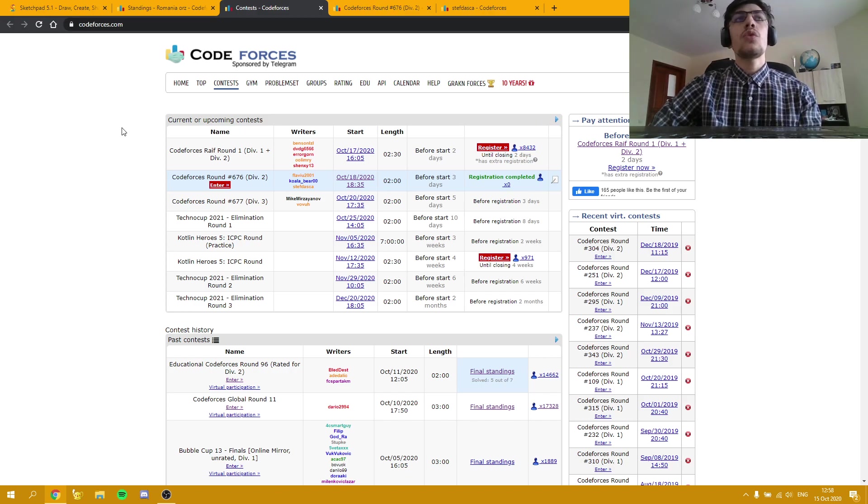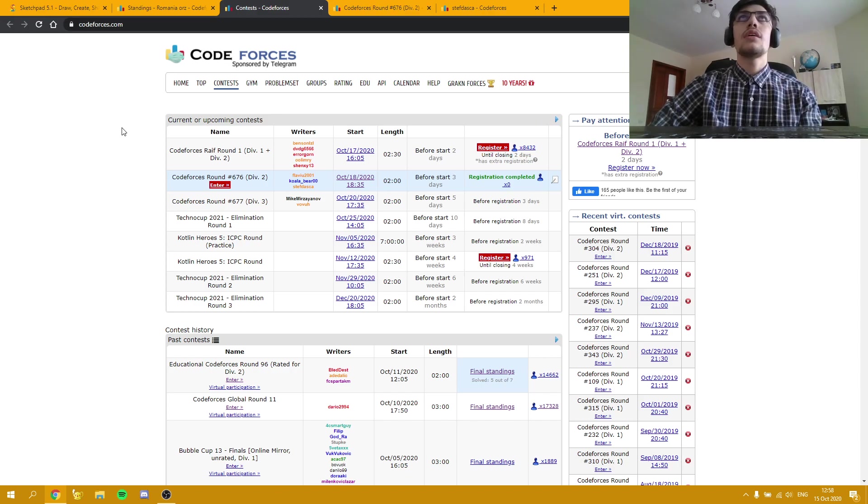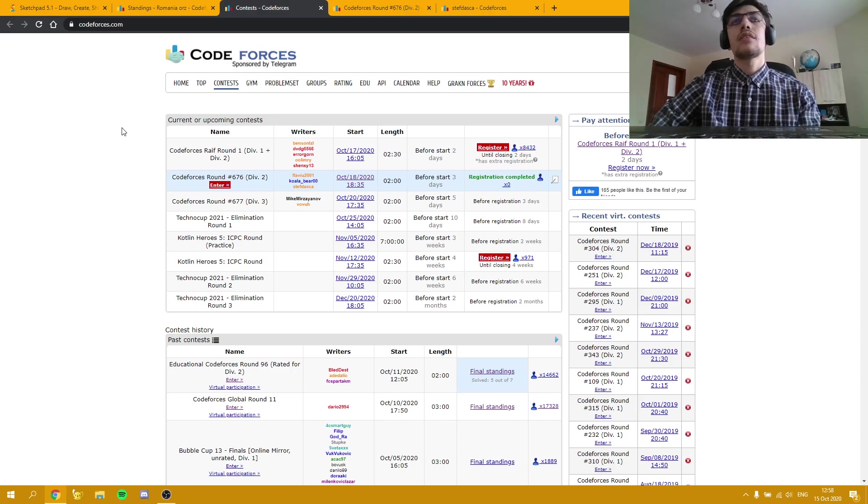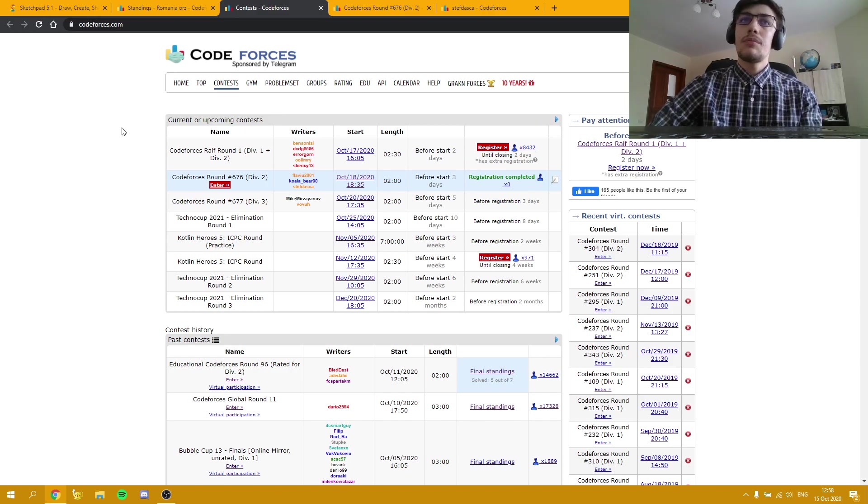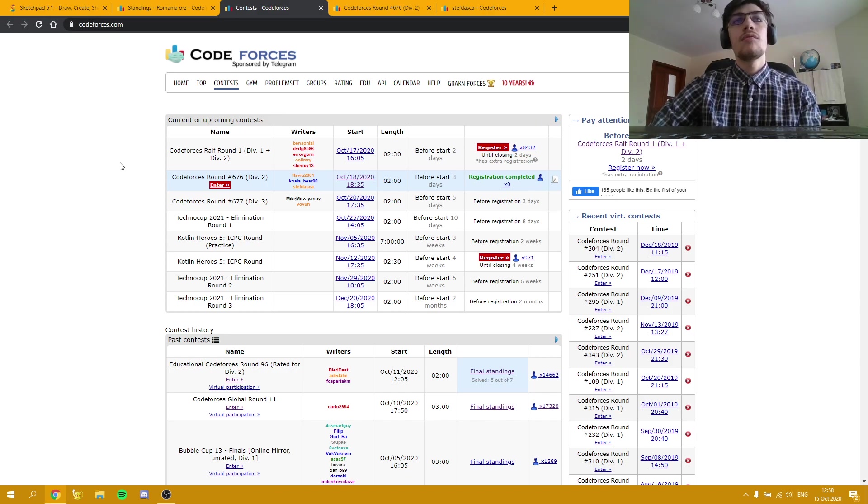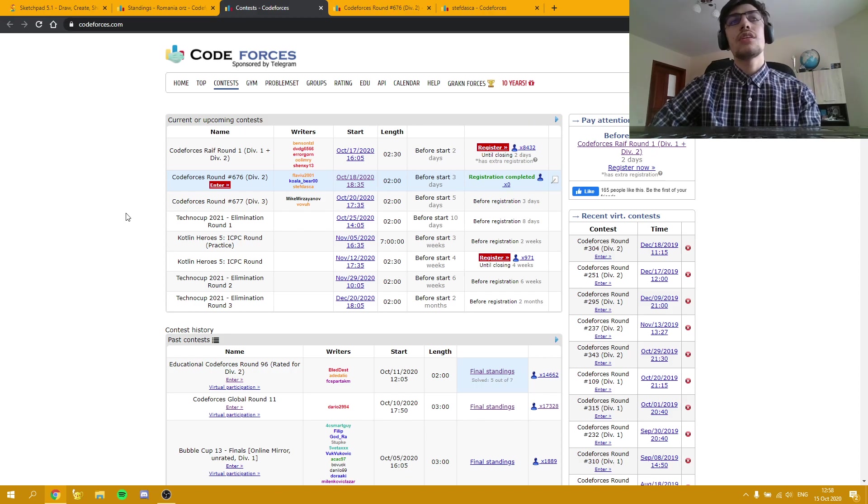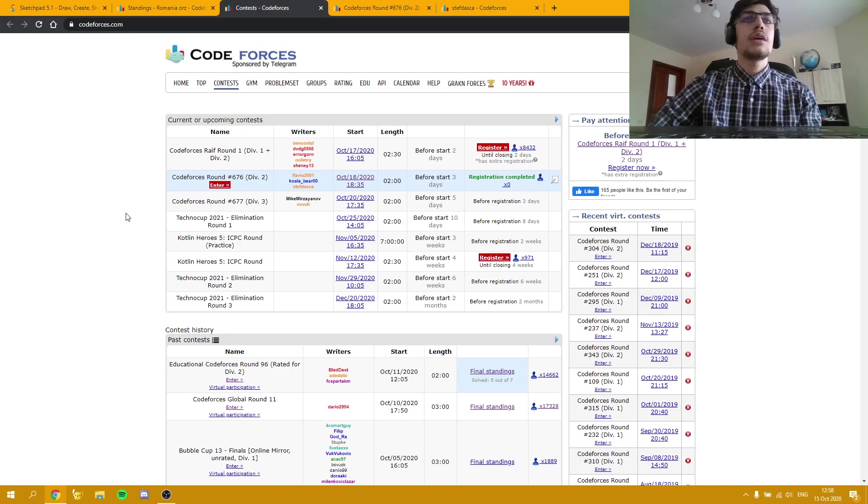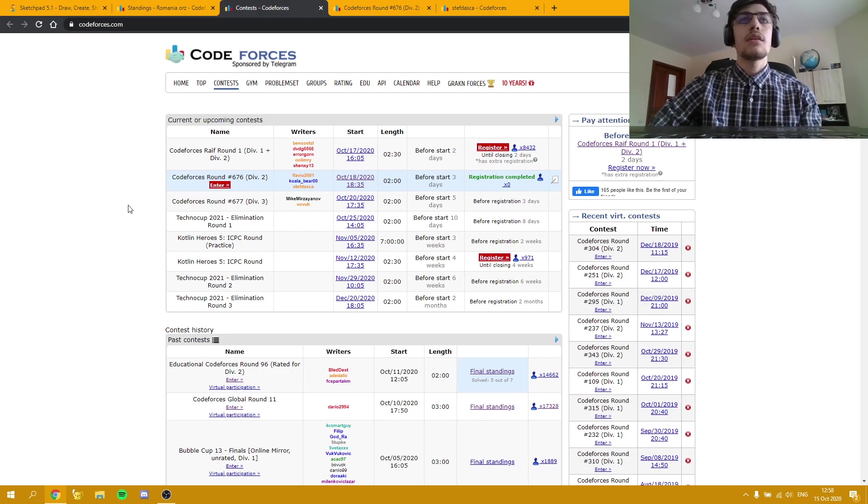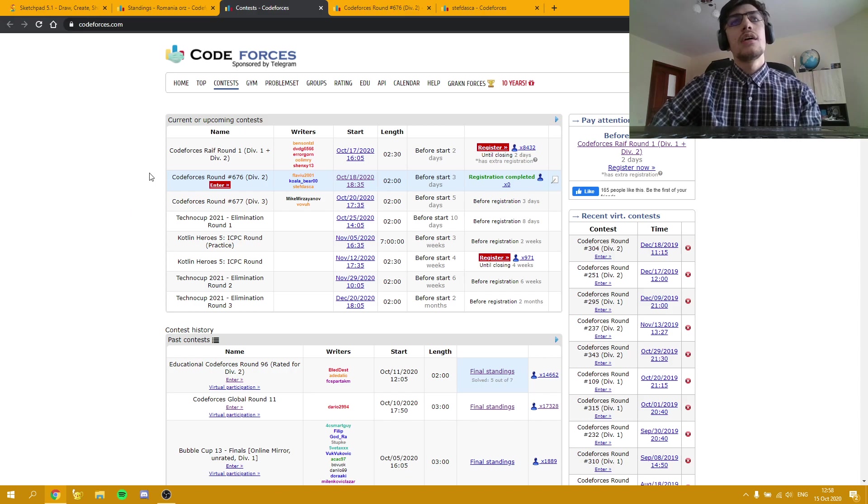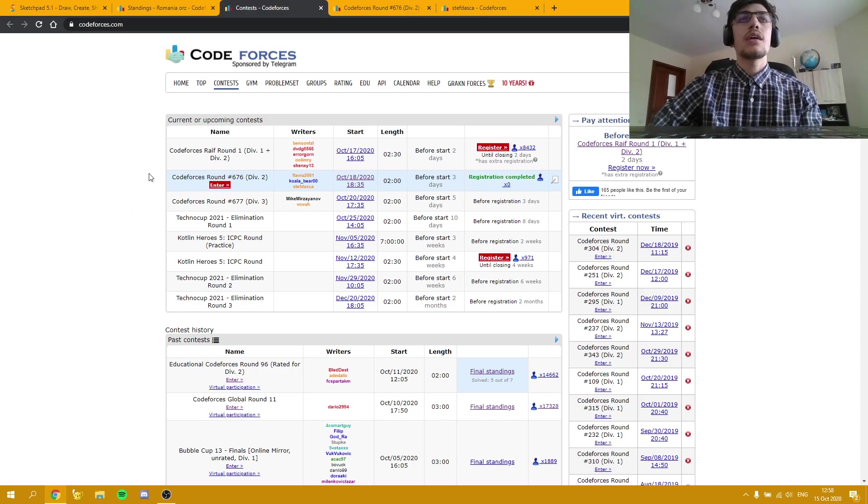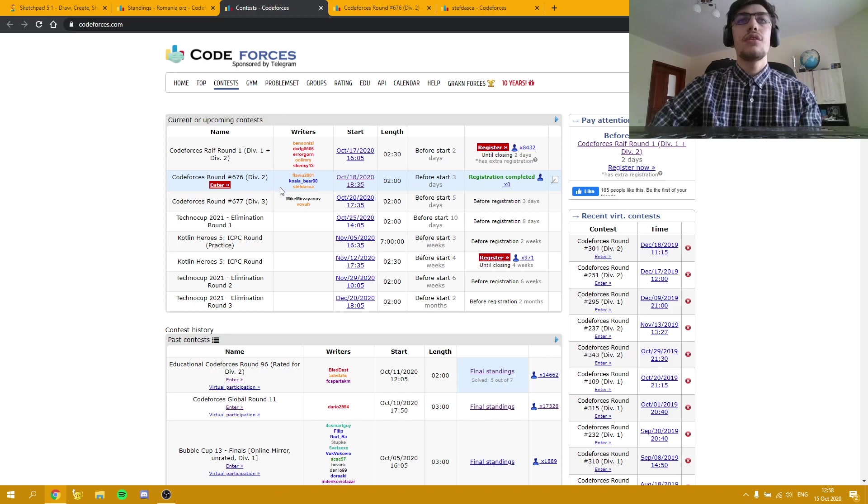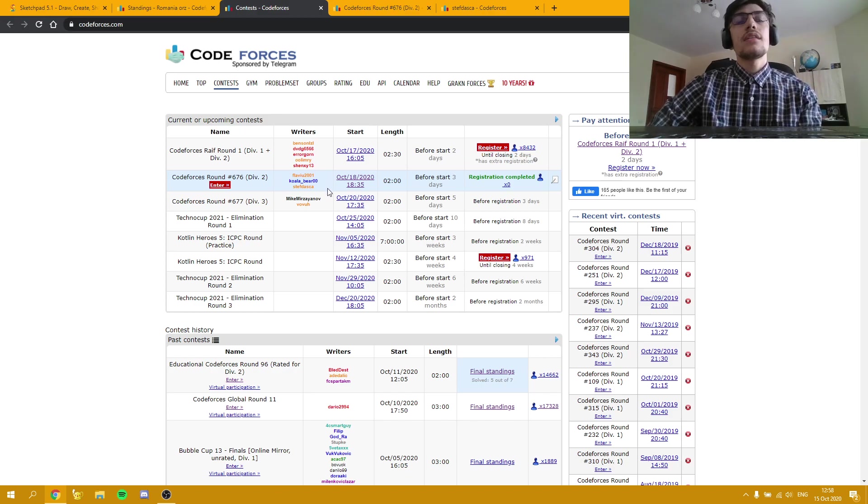The reason I'm posting this special video is because on October 18th, this Sunday, or as you'll be watching the video it will be today for you since I recorded it before, I'm co-authoring a Codeforces round with my dear friends Flavio and Alex.